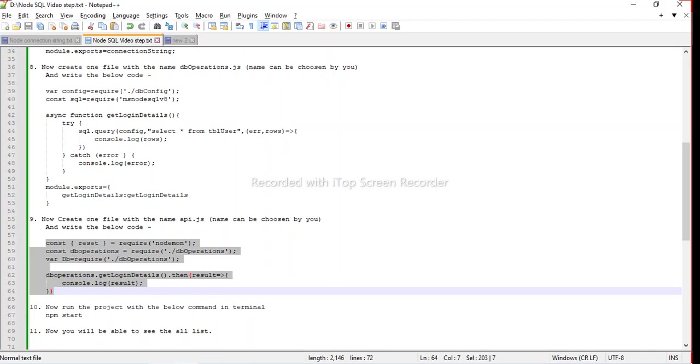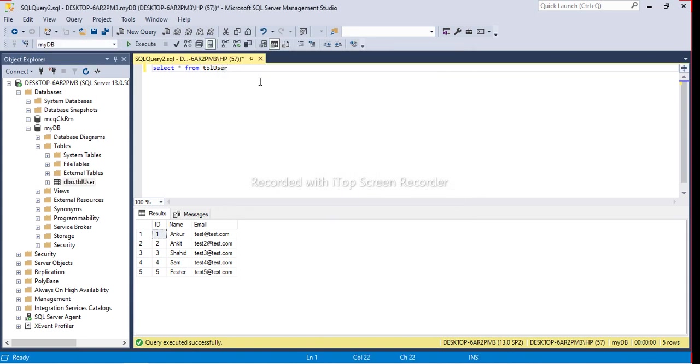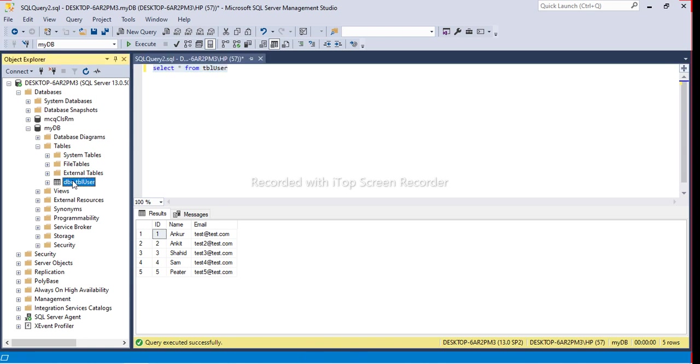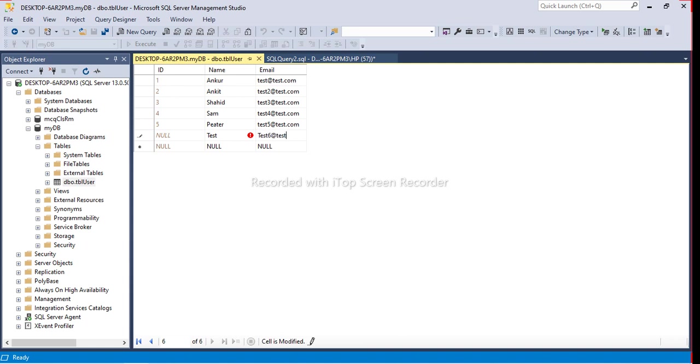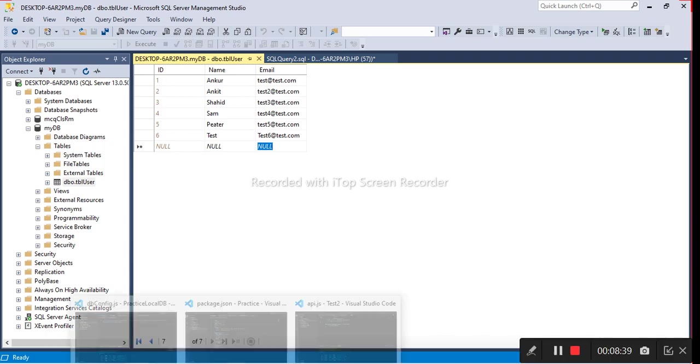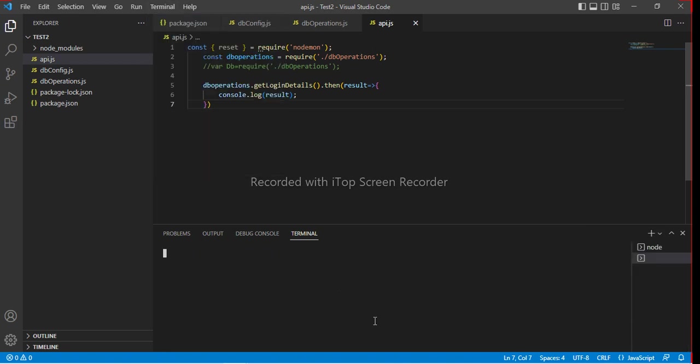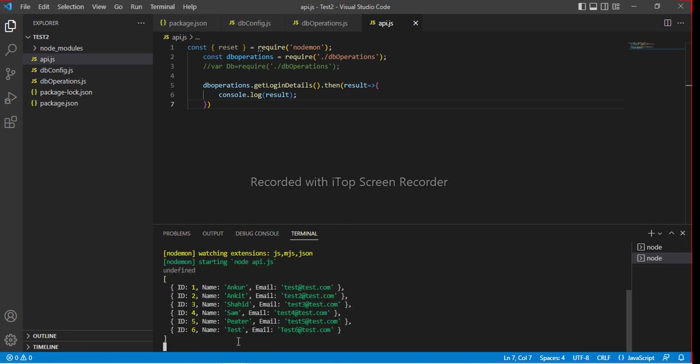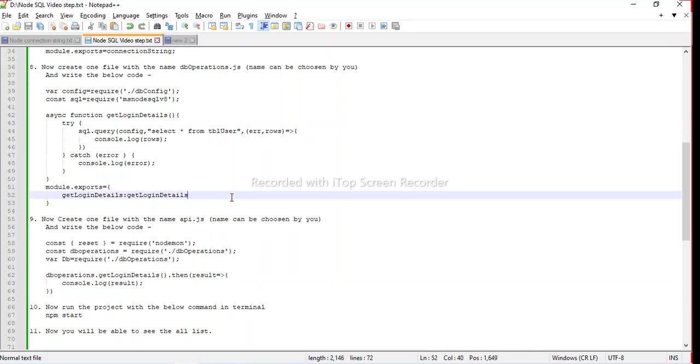Let me move to TBL user and execute. Let me add one more line. Let's run npm start again. You can see the new line has been come. That's all about it, thank you.